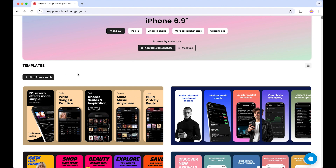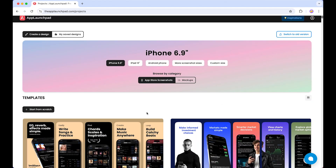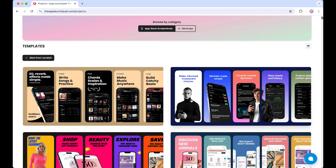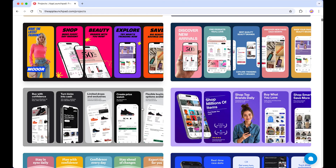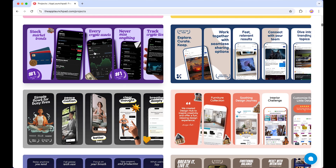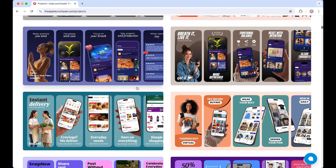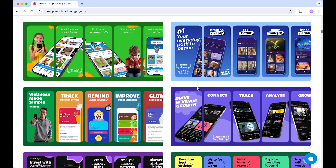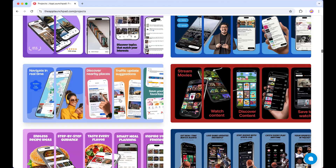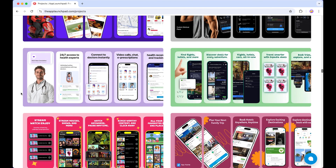We can start from scratch if you don't want to use a template, but I highly recommend starting with a template. If you have an idea in mind and want to start from scratch, you can click and do that. Next, here is the pre-made template library, which is a huge, extensive library — it covers basically all application categories, like stock market, cryptocurrency, educational, yoga, and every category is covered. This is a pretty extensive library, believe me.